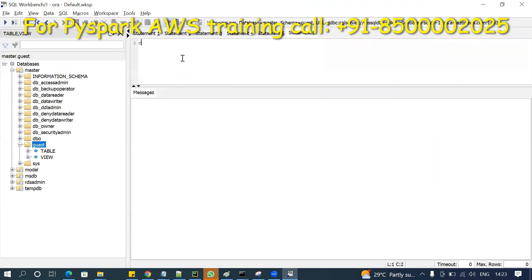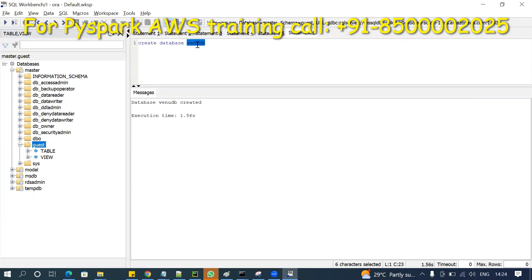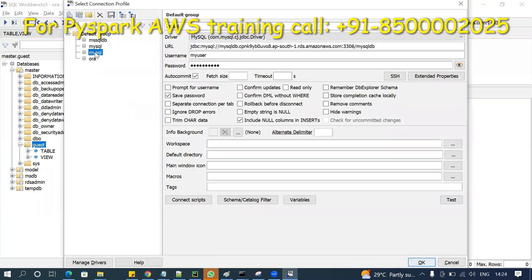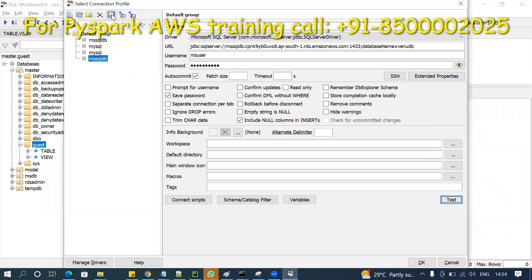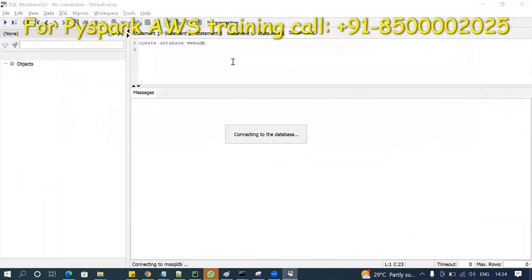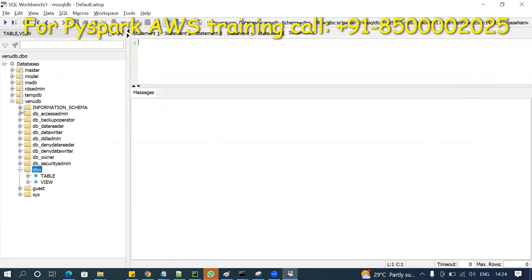Once connected, run queries — for example, create a database like 'newdb'. Now, in MySQL you connect using a slash and the database name, but MSSQL is different. Here you have to specify the database name as a key-value pair in the connection properties. Once you do that, click Test to confirm it's connecting, then save. Now you can run any SQL queries within that database.